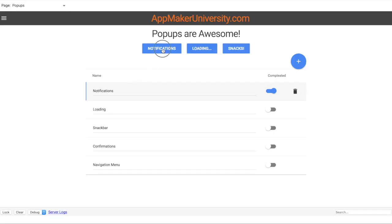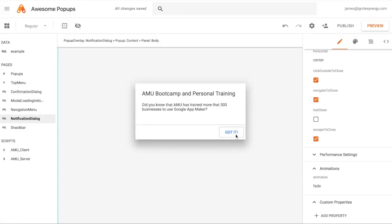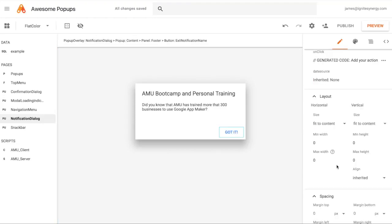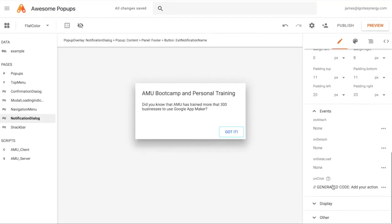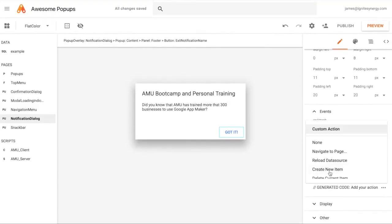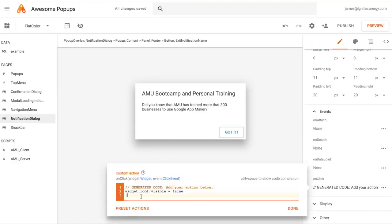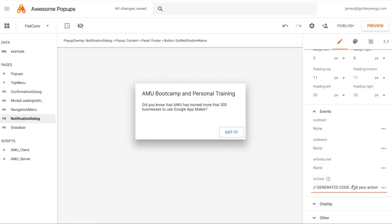Let's take a quick look at what that looks like in case you missed the other video. When you click the button, it just appears in the middle. Looking at how the Got It button works: it's going to close the dialog when clicked. It's just a preset — there's a click action, and if we look at the code, it's basically just doing a hide. This is the code generated when you create the new popup page — it's just widget root visible equals false, so it hides it away.